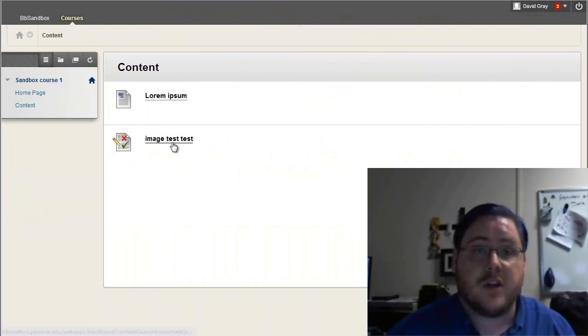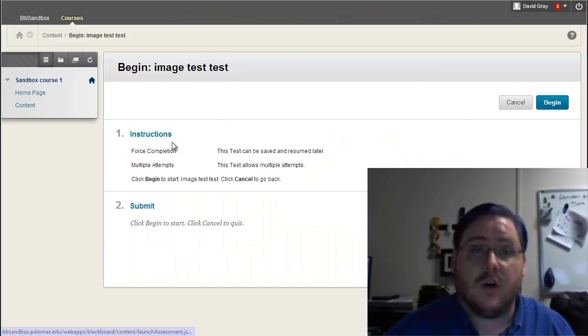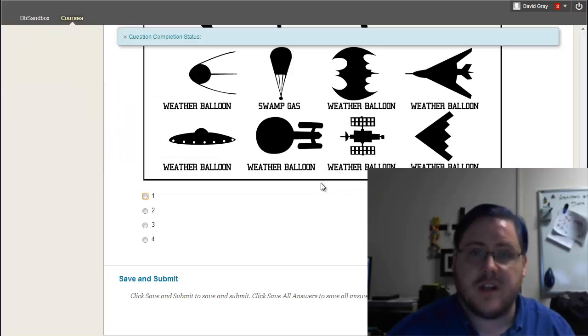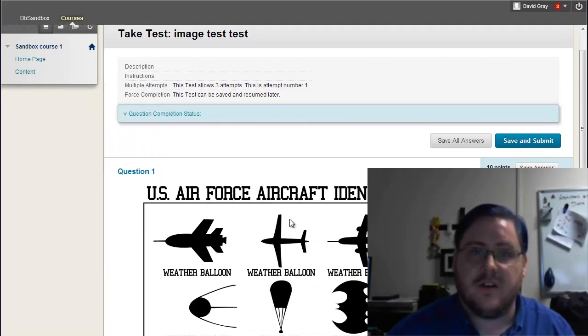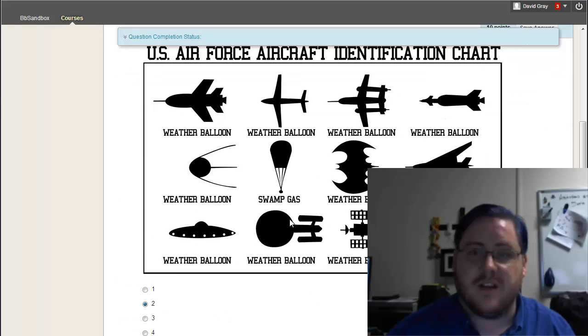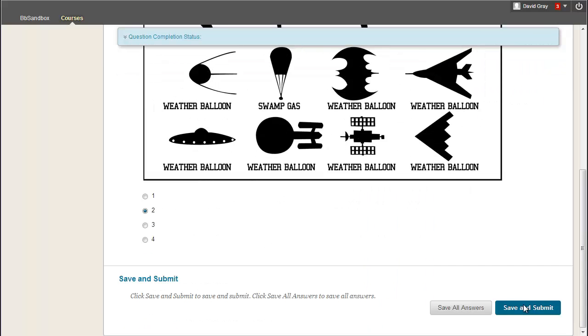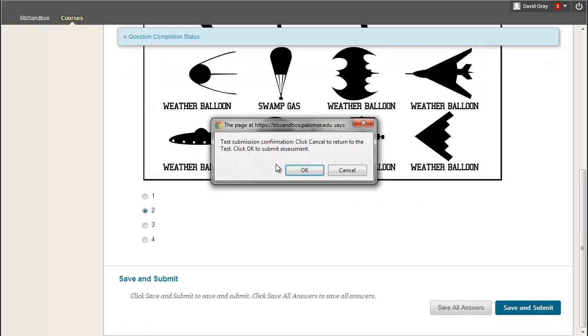And now, as a student, I'll go to actually take the test for my first attempt, and I'll give it some answer here to this insightful little identification, and I'll submit that.